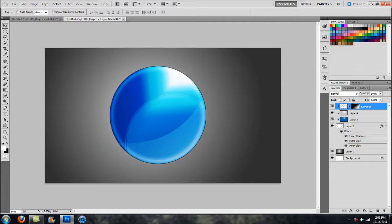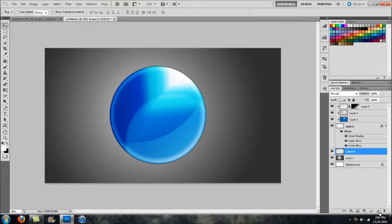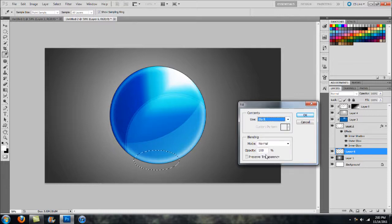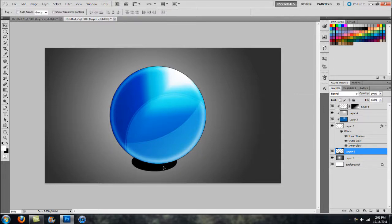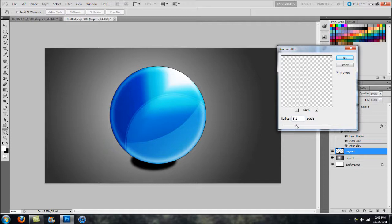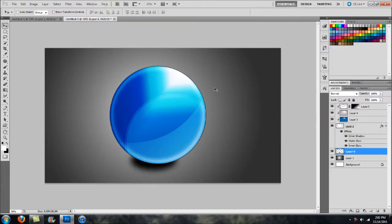The last thing is to add the shadow at the bottom. Create a new layer under our sphere, head over to the Elliptical Marquee Tool, and click and drag out a decent-sized oval. Right-click and go to Fill, select black since it's going to be a shadow, then deselect. Go to Filter > Blur > Gaussian Blur and adjust the radius — the higher you go, the more of an actual shadow effect you get. Click OK.